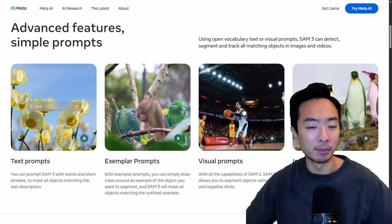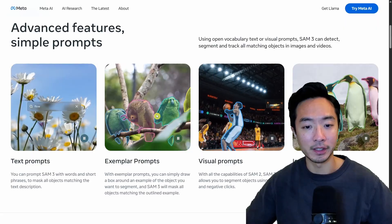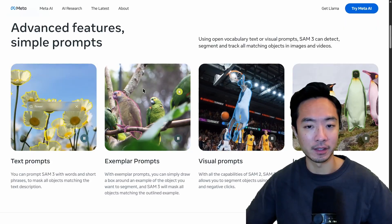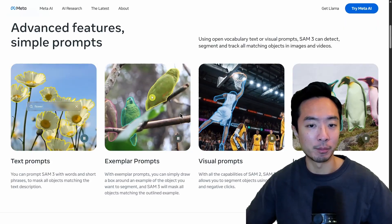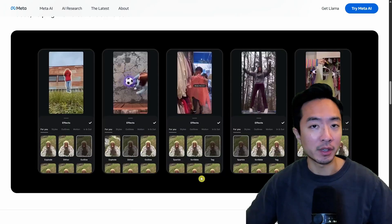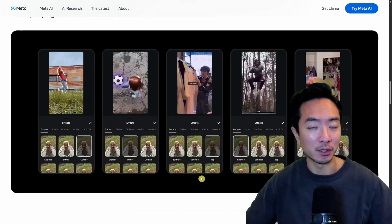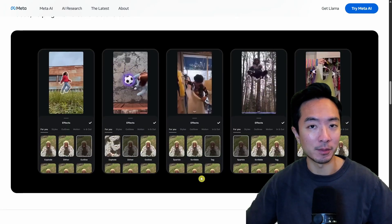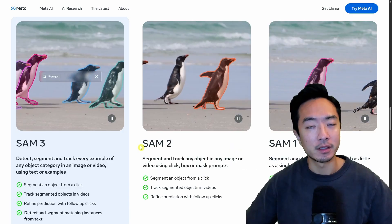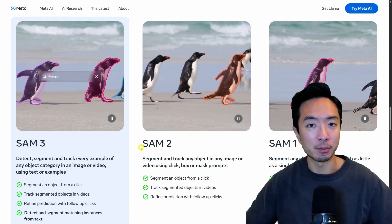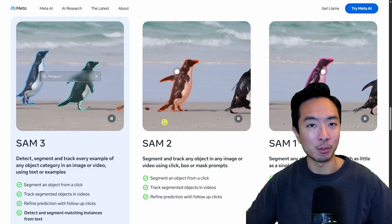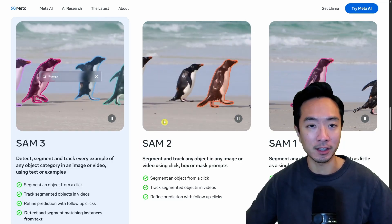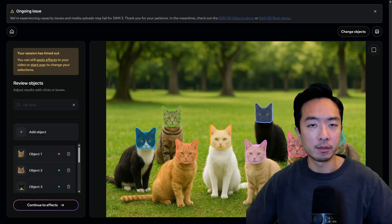You can even give it a little bit assistance if it has trouble finding birds for example by selecting a box to show it an example of birds that it's supposed to find. This model can even be applied to your video creation process to make your content even more amazing. SAM3 made huge improvements from its previous models SAM2 and SAM1 especially with how you could use text prompts so we're gonna go ahead and see some examples.